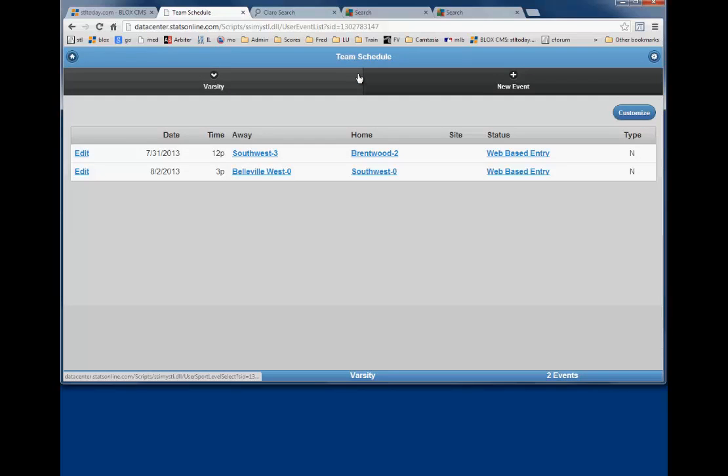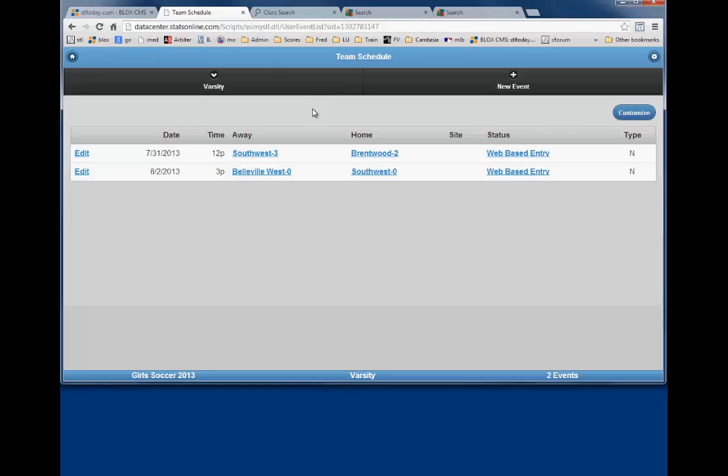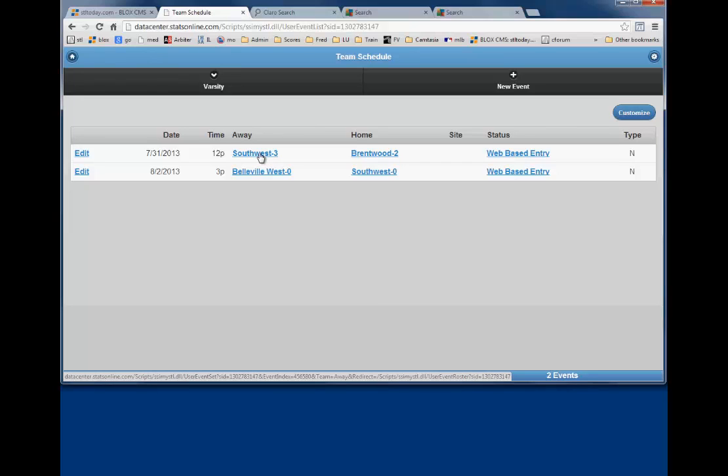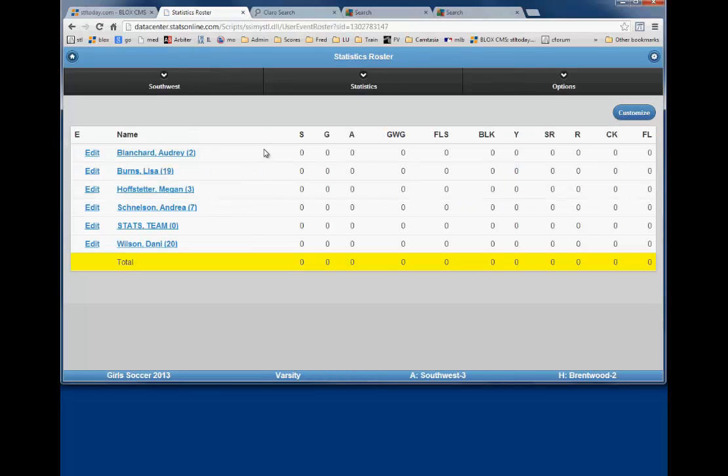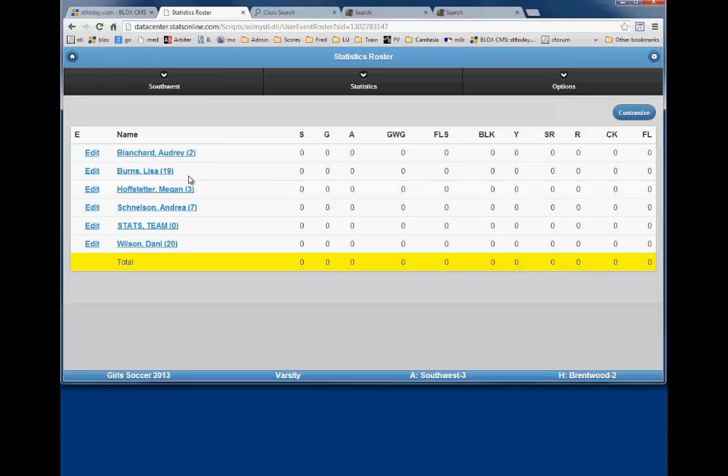To enter individual statistics, pick the game for which you want to enter stats and click on the team. In this case, it is Southwest vs. Brentwood. We will start with entering the stats for Southwest. Click on Southwest and you will next see the Roster and Statistics page showing all zeros in the stat columns.